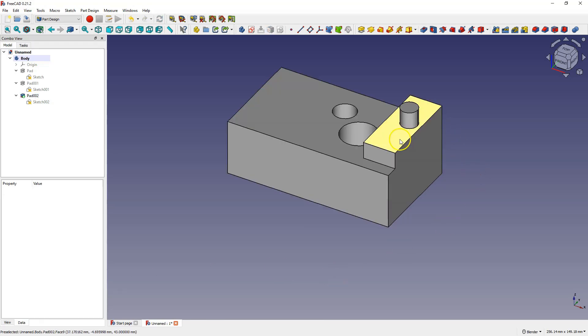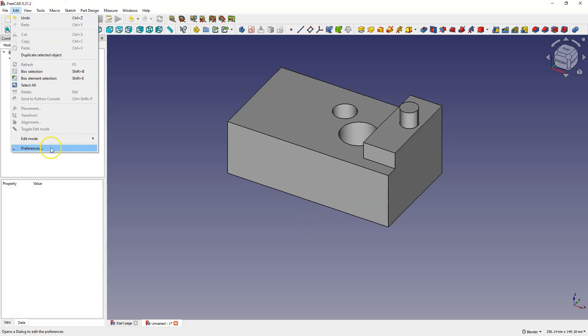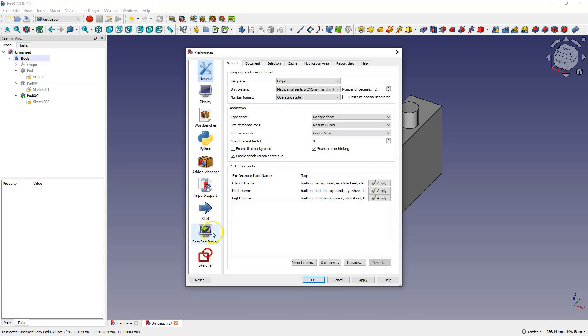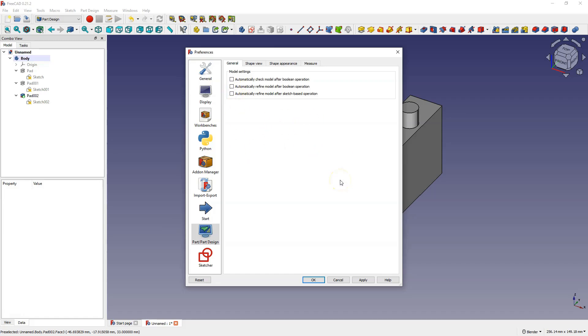Now the joint line is not visible. You can enable this setting in preferences. Choose Edit Preferences, select Part, Part Design. Those settings will automatically change the parameter value from false to true, and the joint lines won't be visible. I will leave these settings unchecked, but they control the refine parameter value.